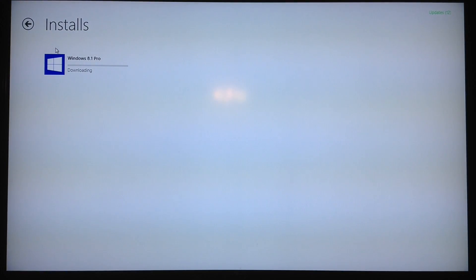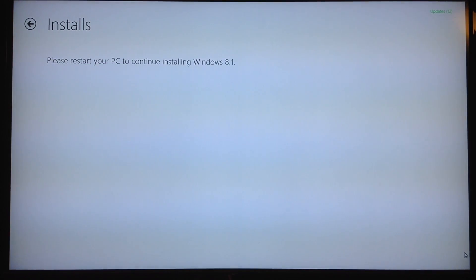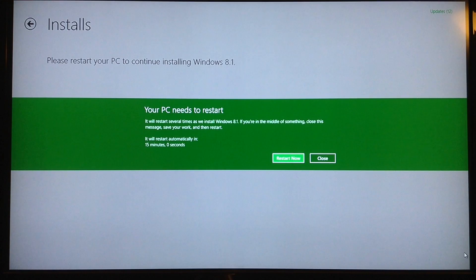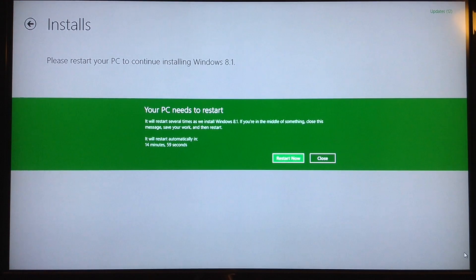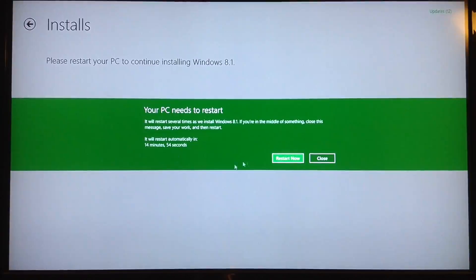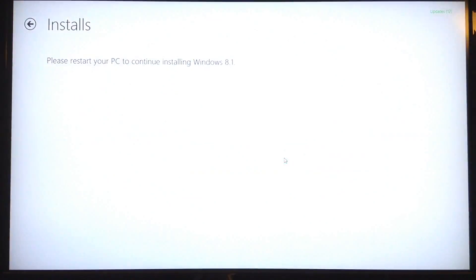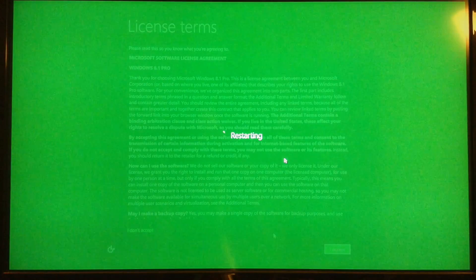And here we go, downloading, downloading, downloading. Alright, now it tells me to restart. It'll restart automatically if I don't click this restart now button. So, boom, there we go. We'll see what it looks like when it opens back up.